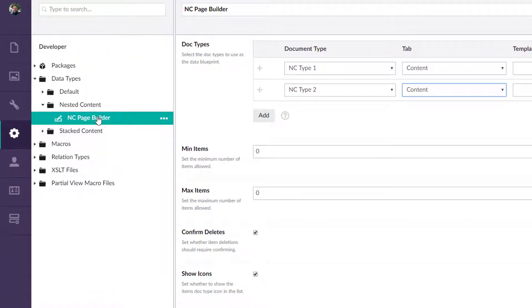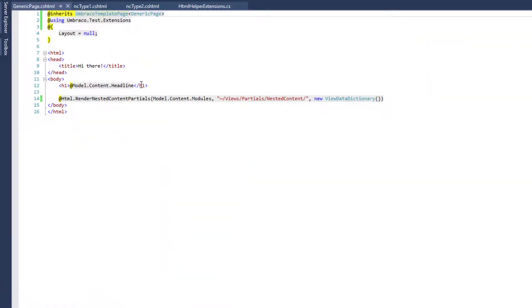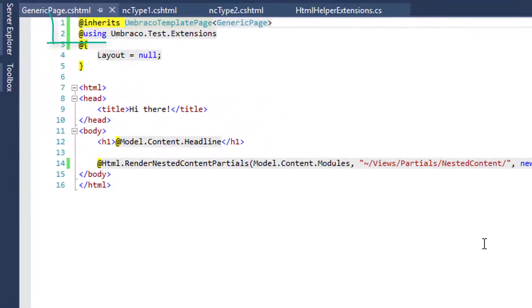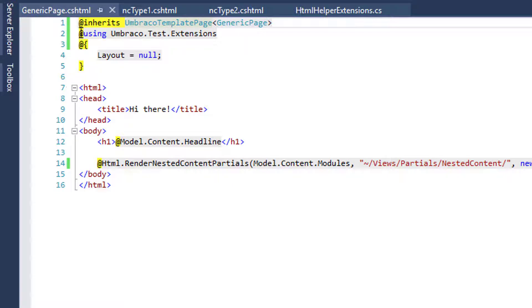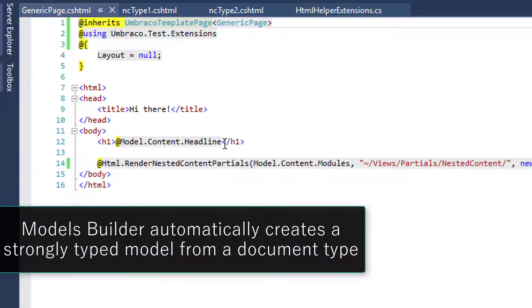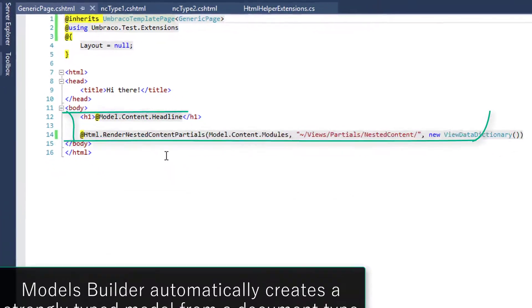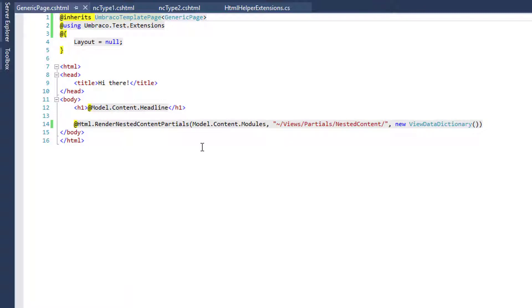But before we do that, what I want to do is show some code. And this code here is using a strongly type models builder, kind of out of the box. The only change I made here was I switched it to DLL mode and we have a page called generic page and that's what we were looking at in the back office just a second ago. And here's where we're doing the strongly type model where we're getting the headline. However, for that nested content, I hacked together this little HTML helper that says render nested content partials.